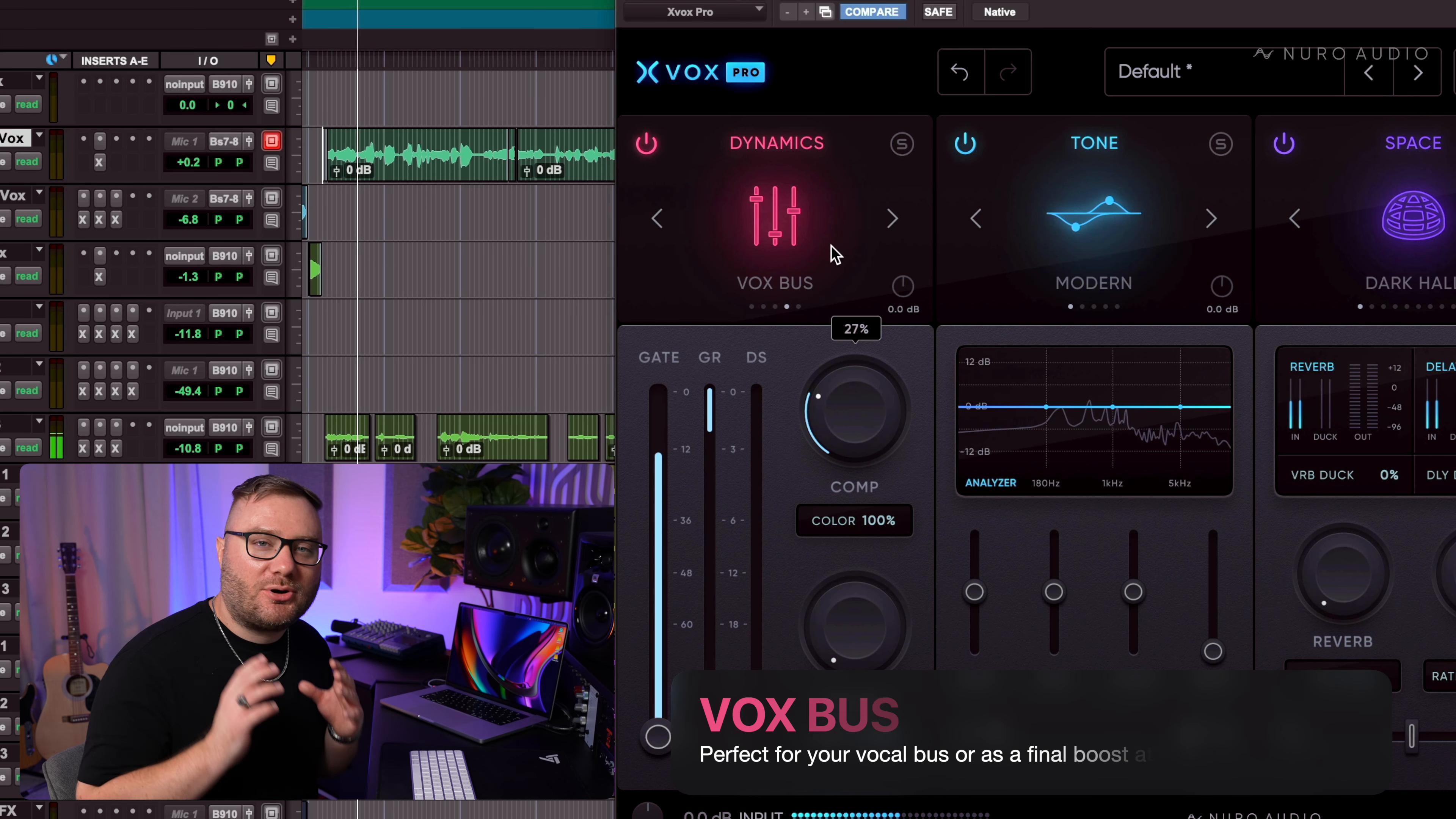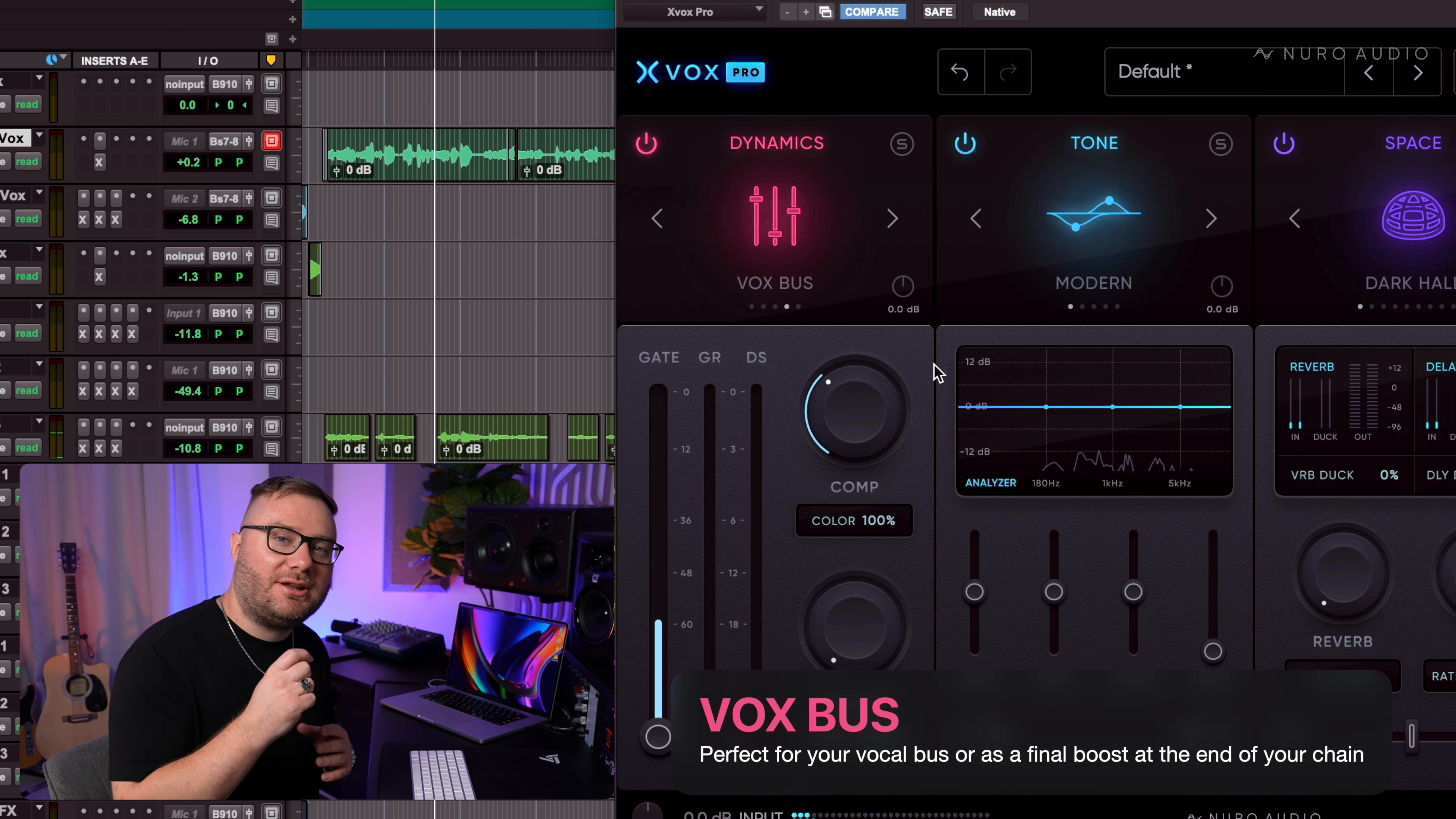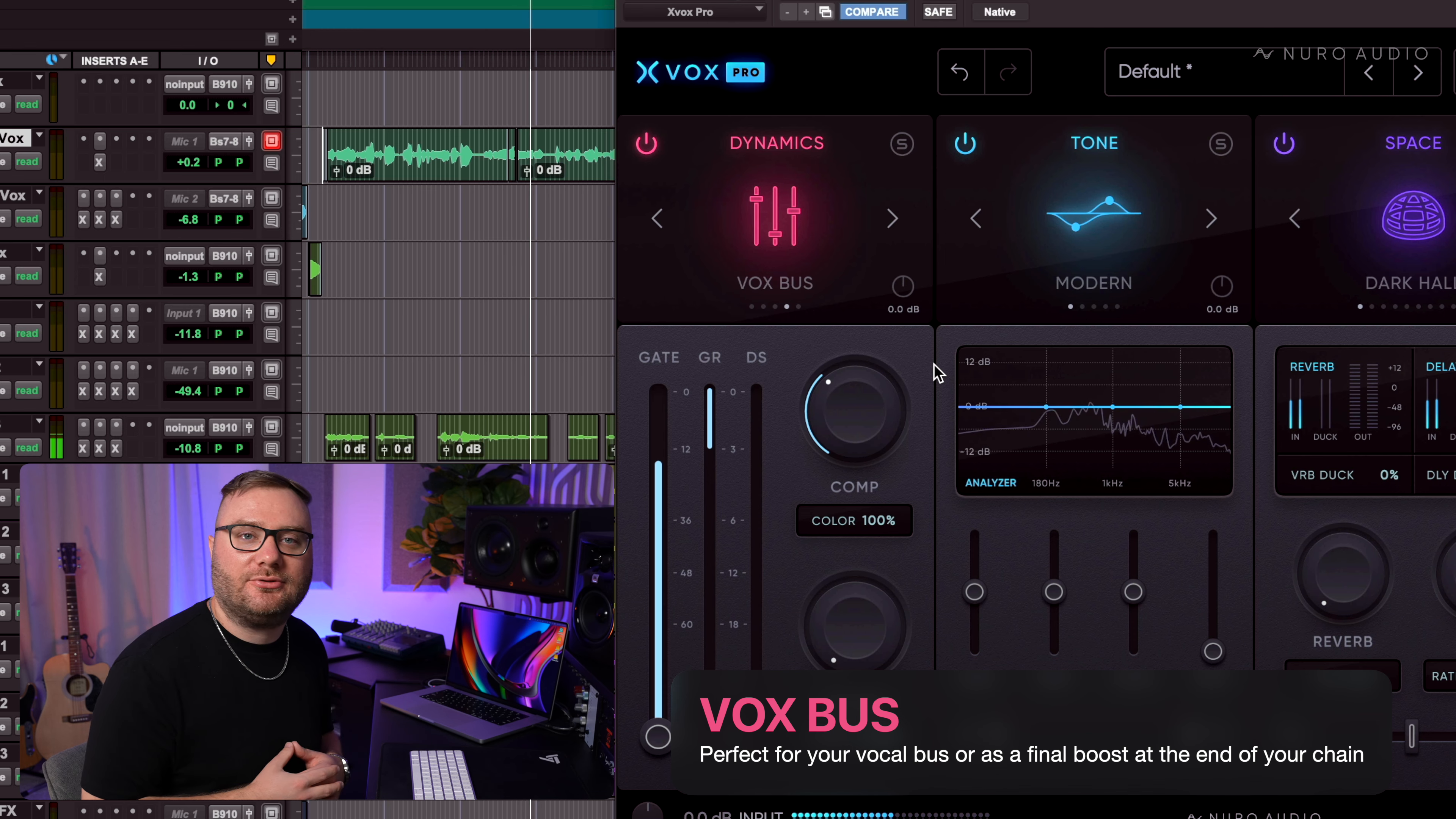Fox Bus is like a perfect glue compressor for vocals. It's amazing for adding just a little bit of punch and power but it's gentle enough that you can use it on a bus with big stacks of vocals.